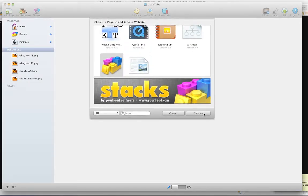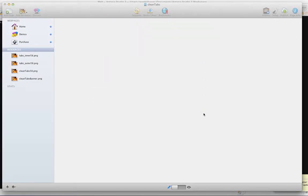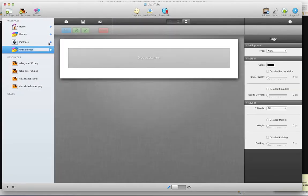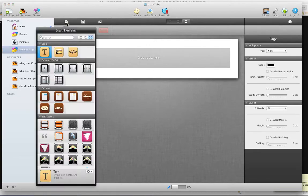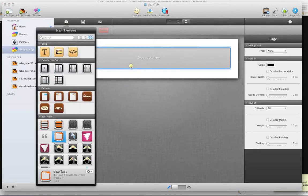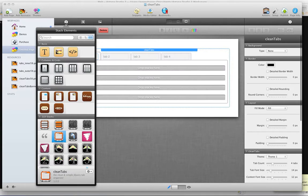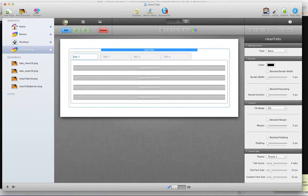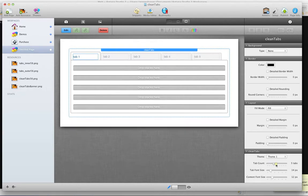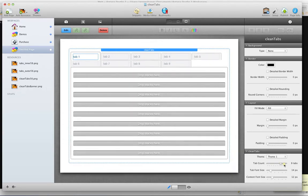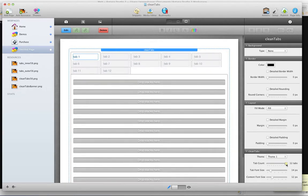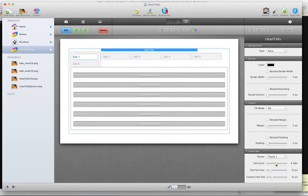I'm going to start by creating a stacks page and then dragging the CleanTabs stack into it. Automatically, by default, the stack will generate 4 tabs, so you can easily decrease the amount over here or increase it with a limit of 12 tabs.